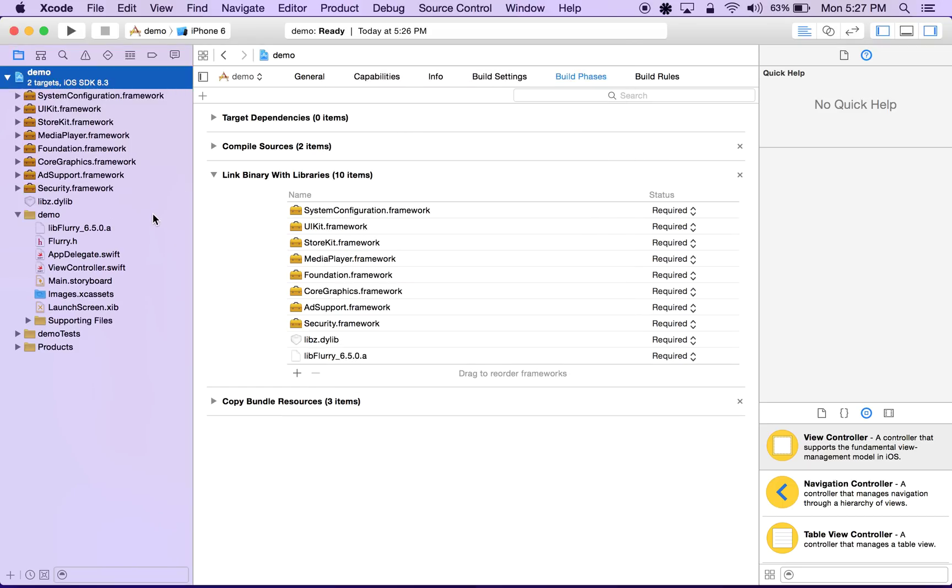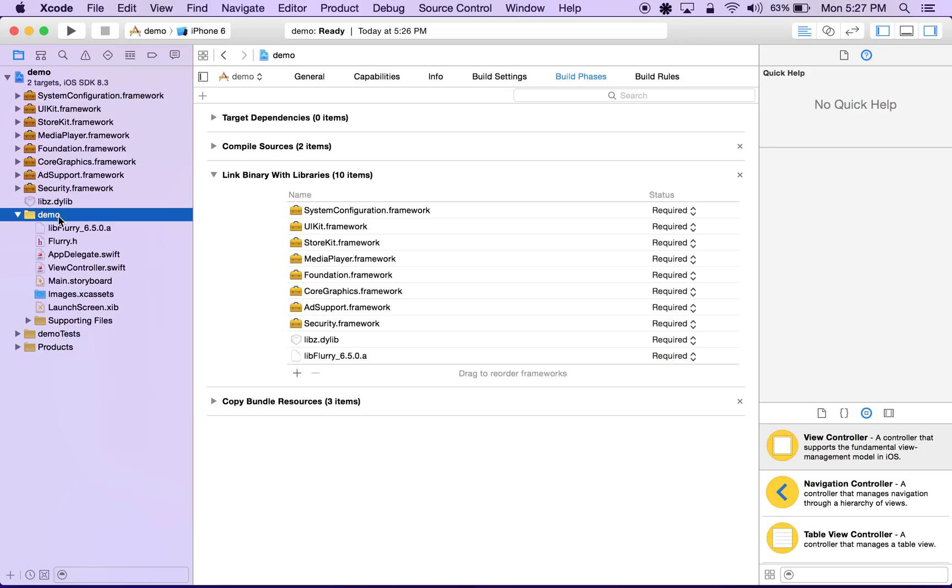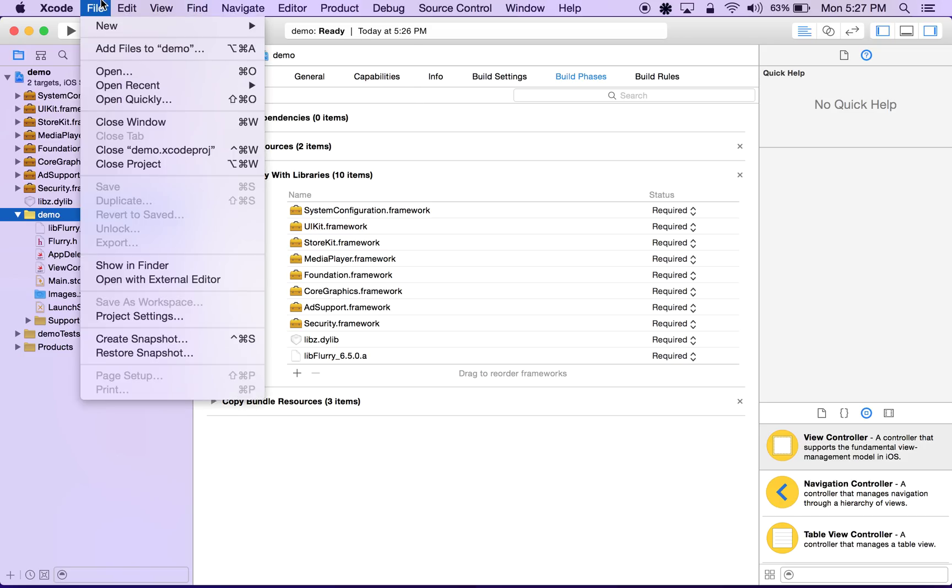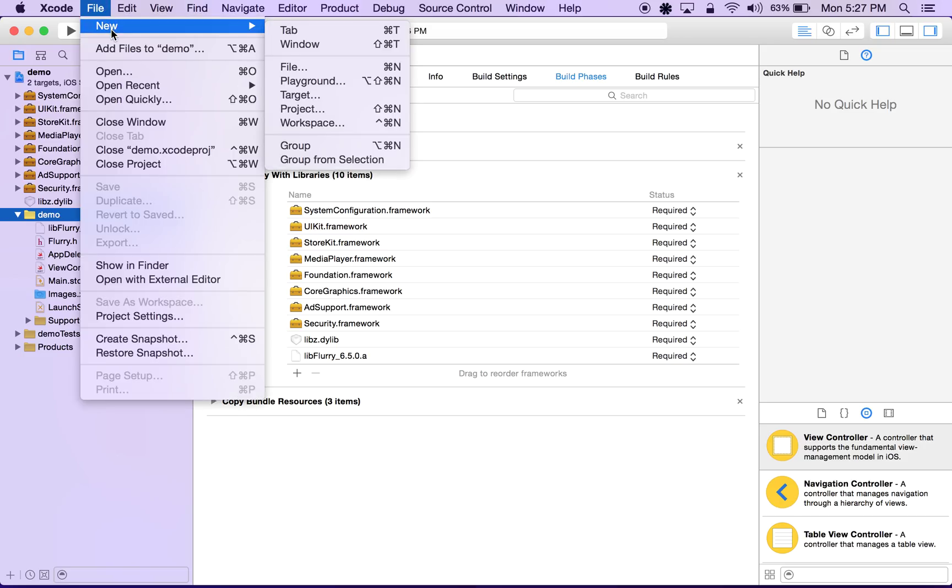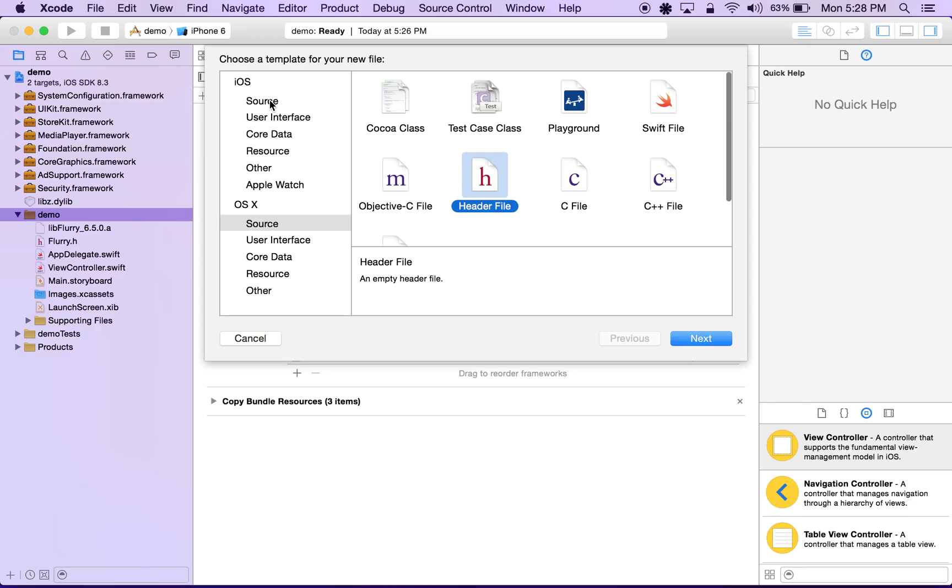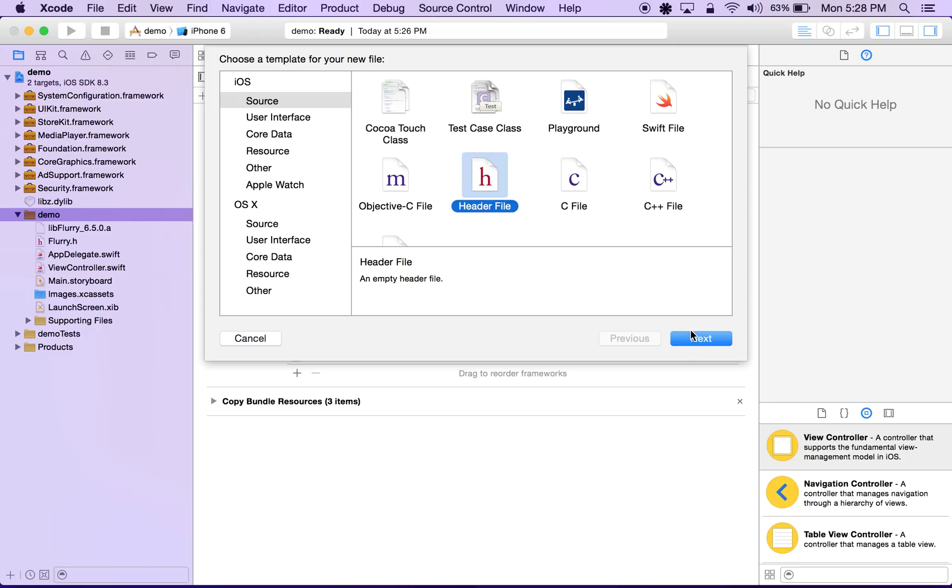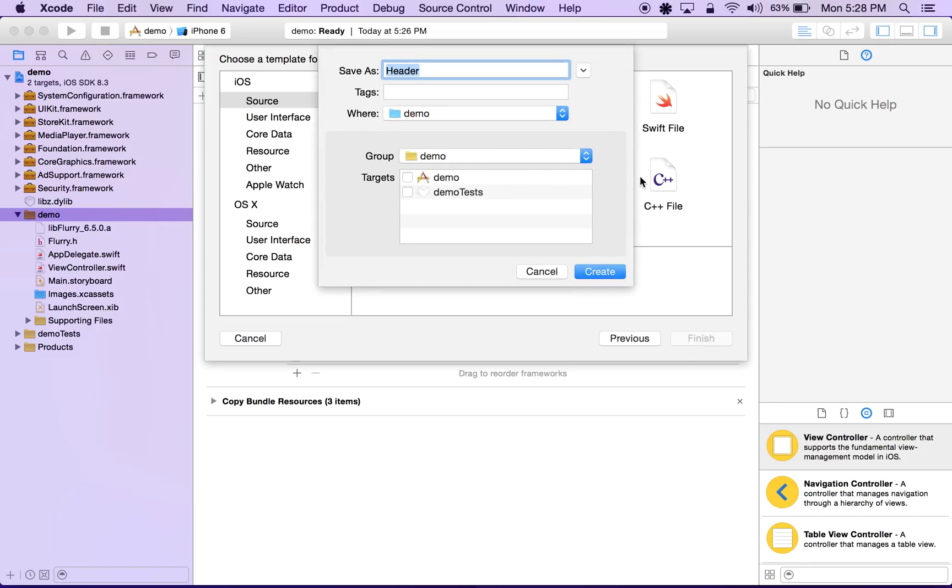So before we can use any of Flurry's methods within our Swift code, we need to create what's called a Swift bridging header file which will allow us to use those Objective-C methods. We're going to click our demo folder. On the top we'll click file, new, file. On the top under iOS we'll click source, on the right hand side we'll click header file and hit next. We'll be prompted to name our header file which we'll call demo bridging header.h, where demo is the name that you've chosen for your project, and hit create.